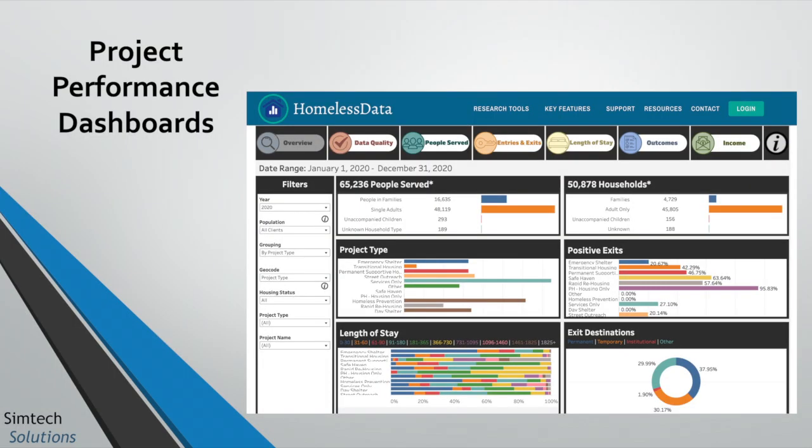Project Performance Dashboards are for comparing how one project or project type is performing compared to another or to the system as a whole, based on annual performance. For those of you familiar with HUD language, this dashboard is a visual rendering of HUD's annual performance reports, or APRs. Be aware: clients are able to enroll in multiple projects, so the numbers you see are unique at the project level and are not deduplicated client counts. For example, one specific person might be served in both an emergency shelter and a services-only program, and will therefore be counted in both projects.